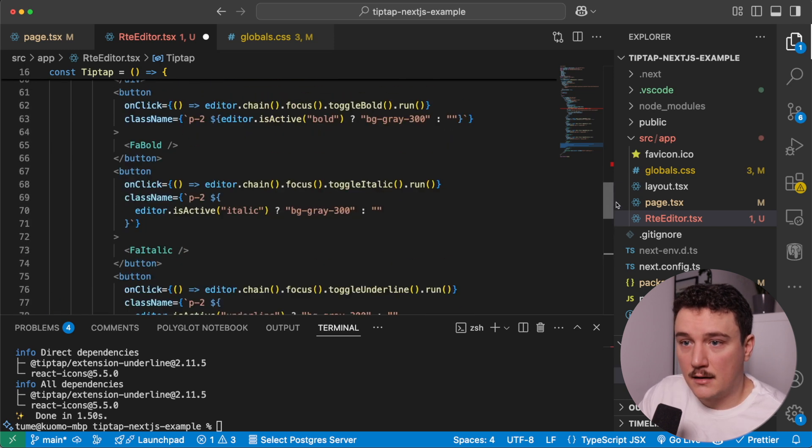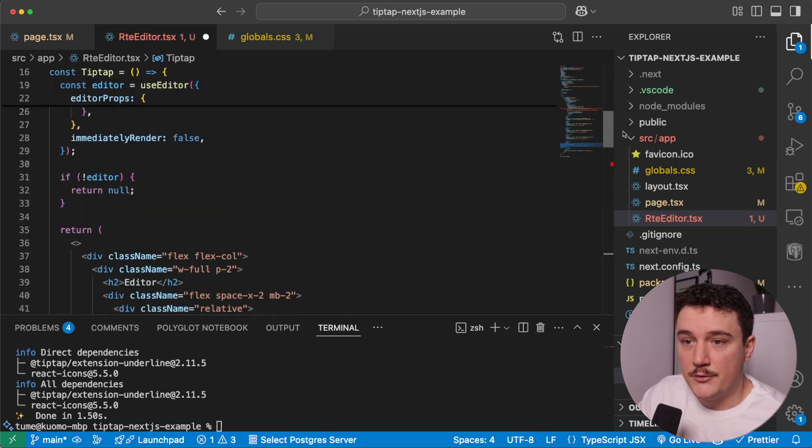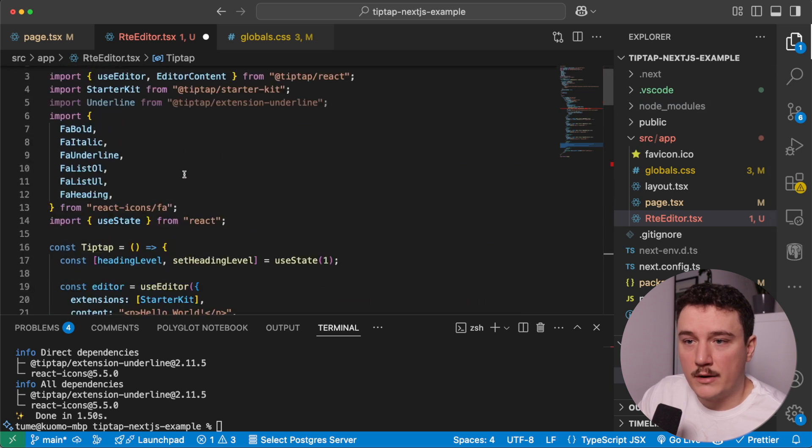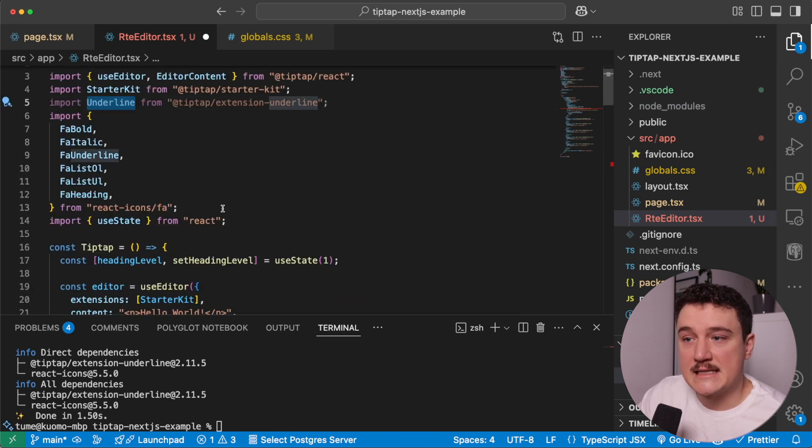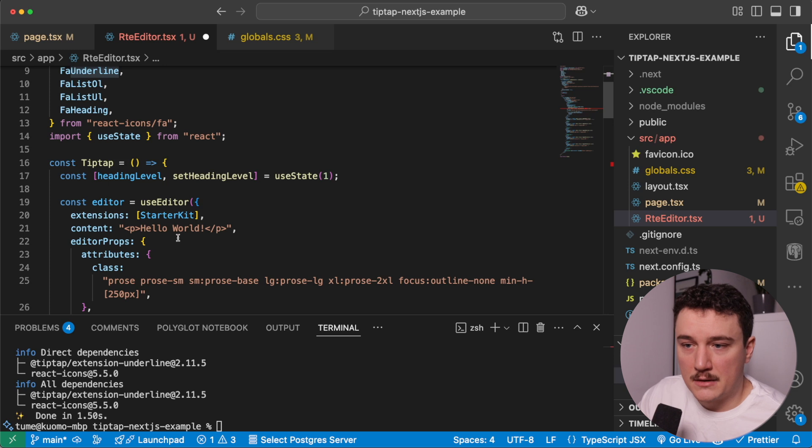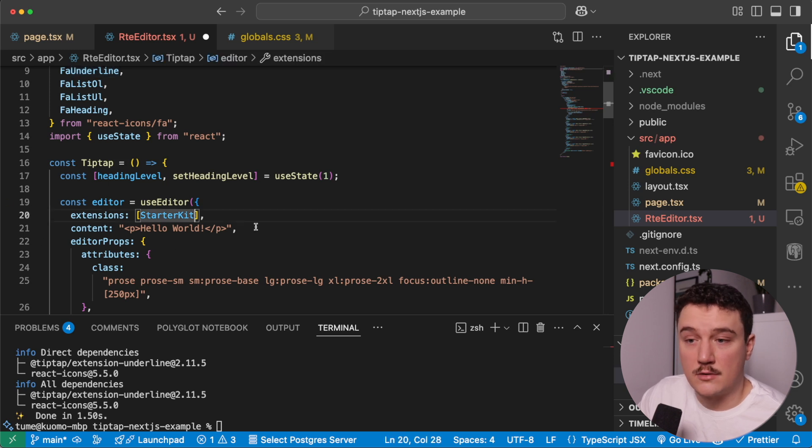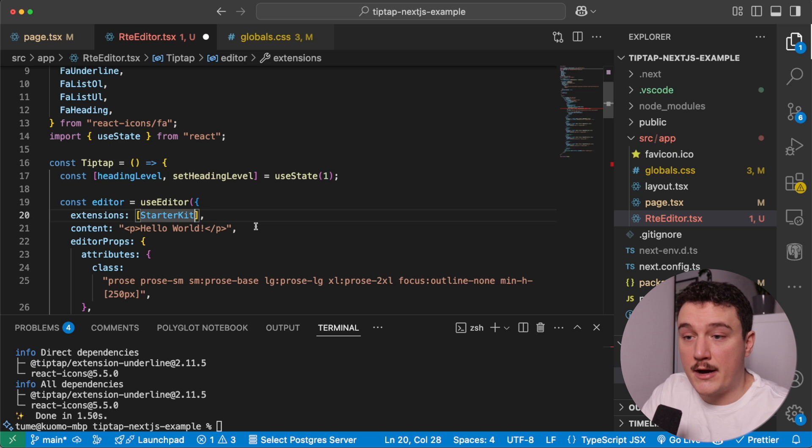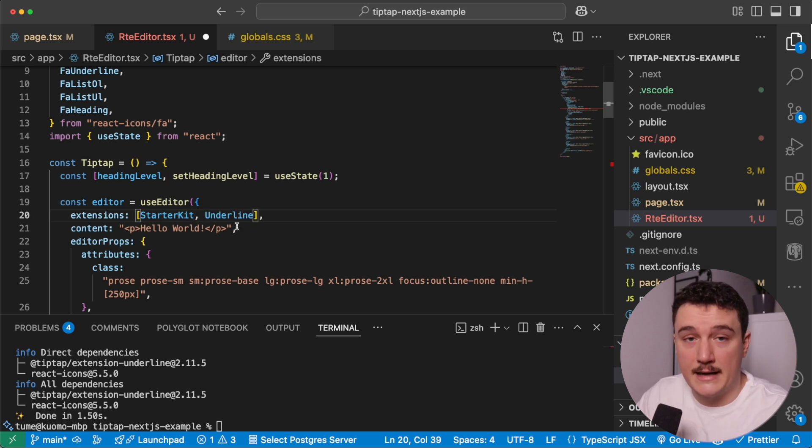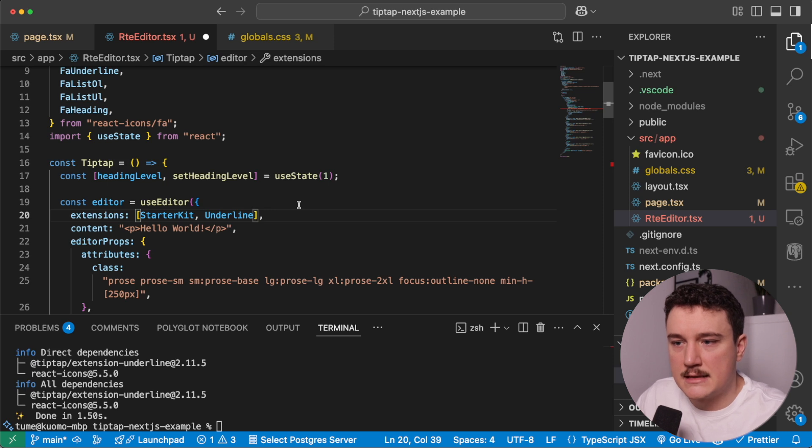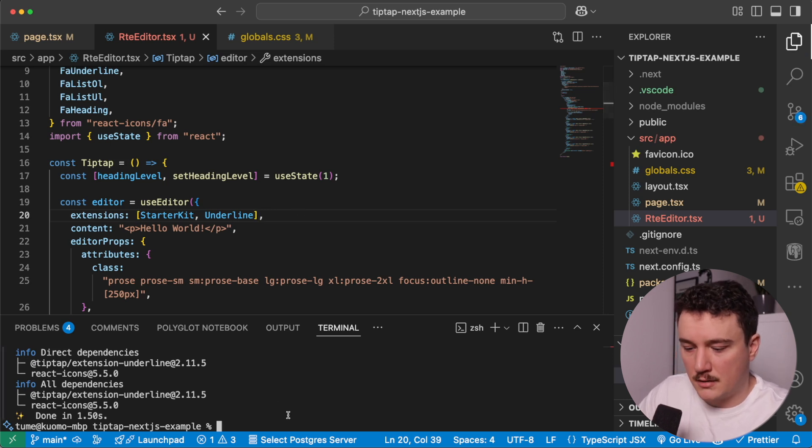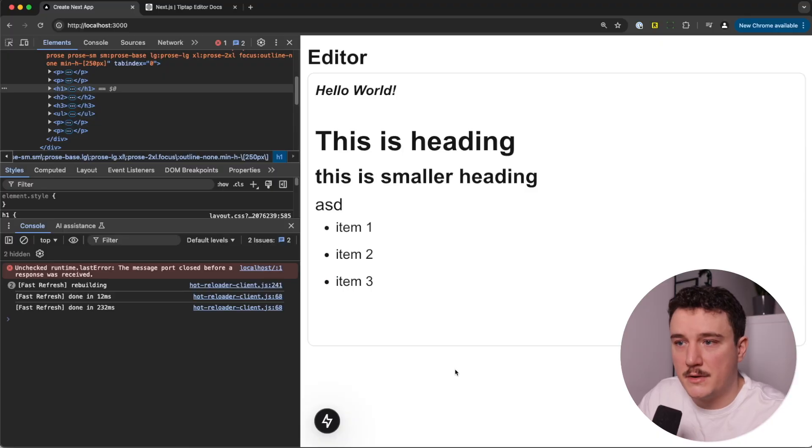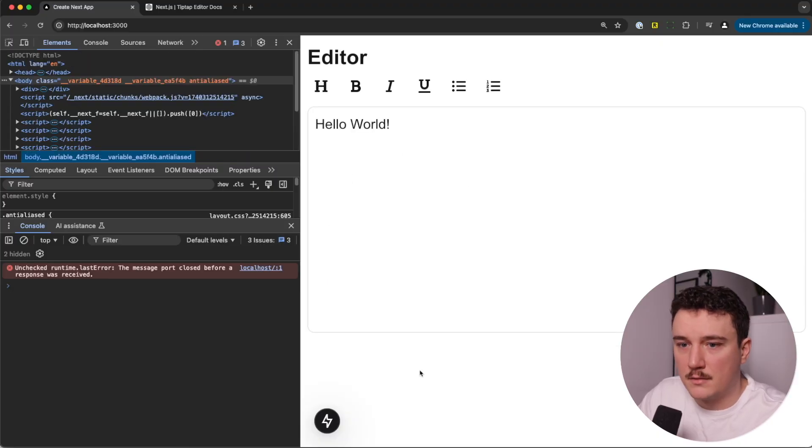So right now we imported the underline extension and we used it in the button. But we still need to add it to the editor. So how we can do that is just by passing it in here in the array. So like this. So now we have the underline extension also in there. So let's save this and see if it works. So I'm gonna fire up my dev server again and go back to the browser and refresh the page. All right. Looks like so far everything is good.